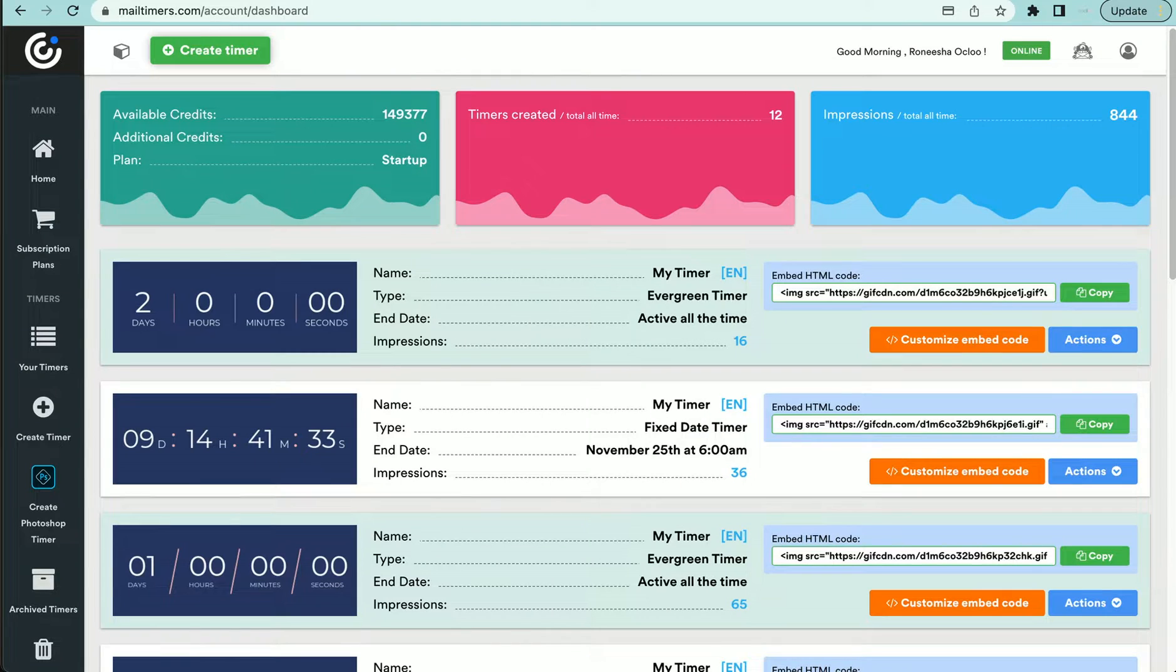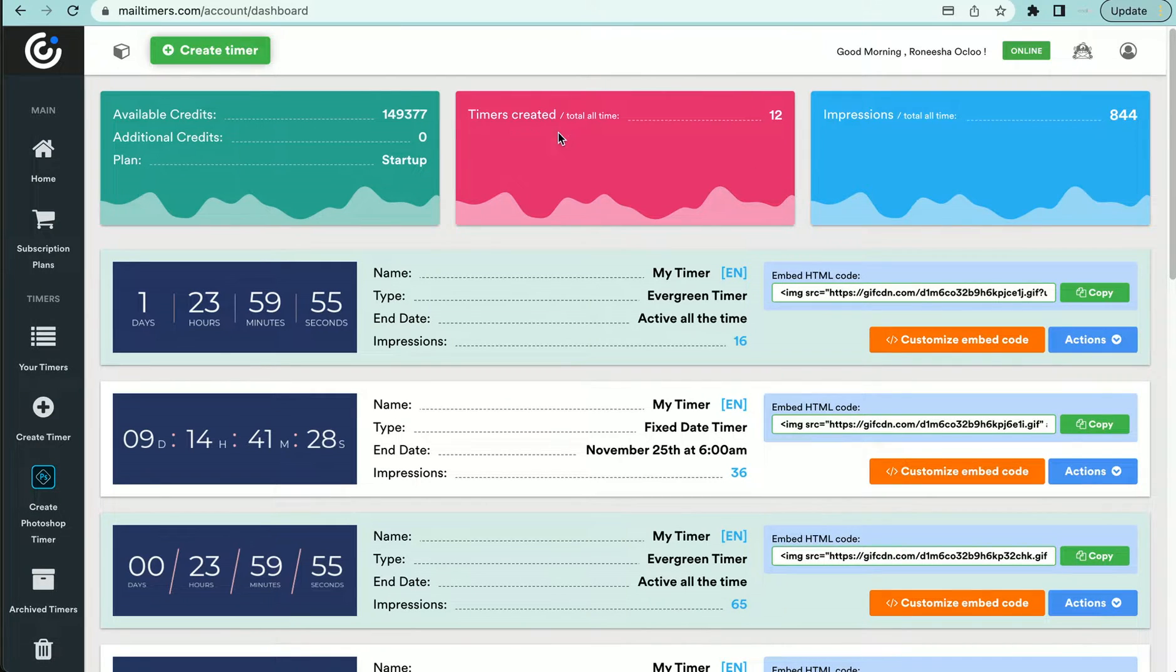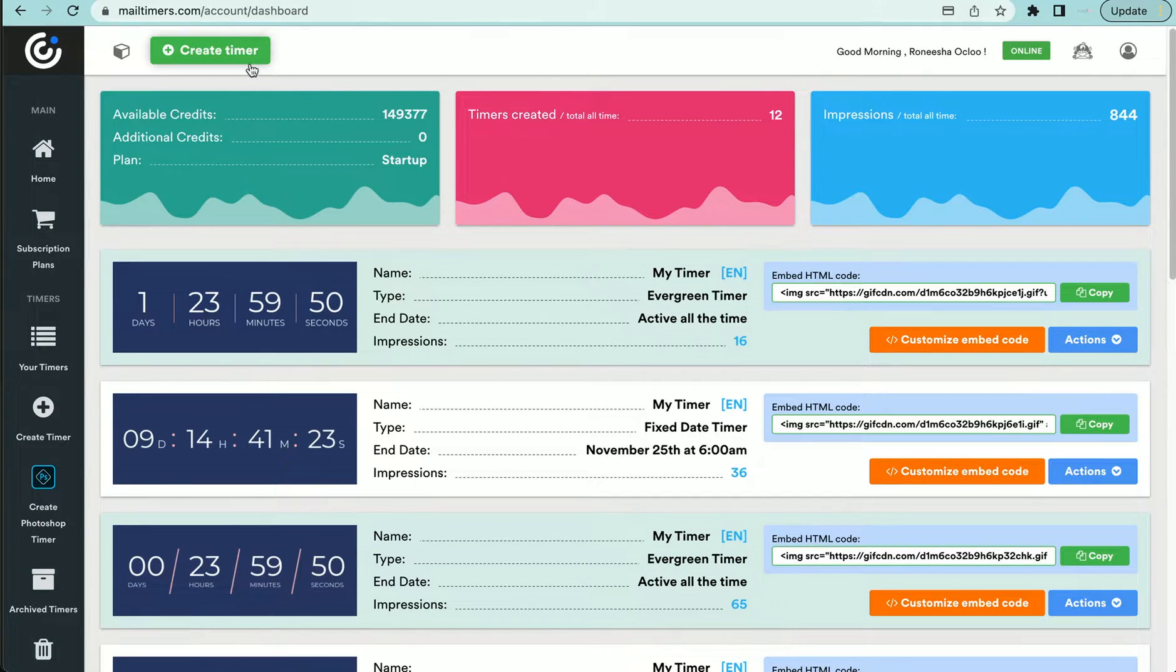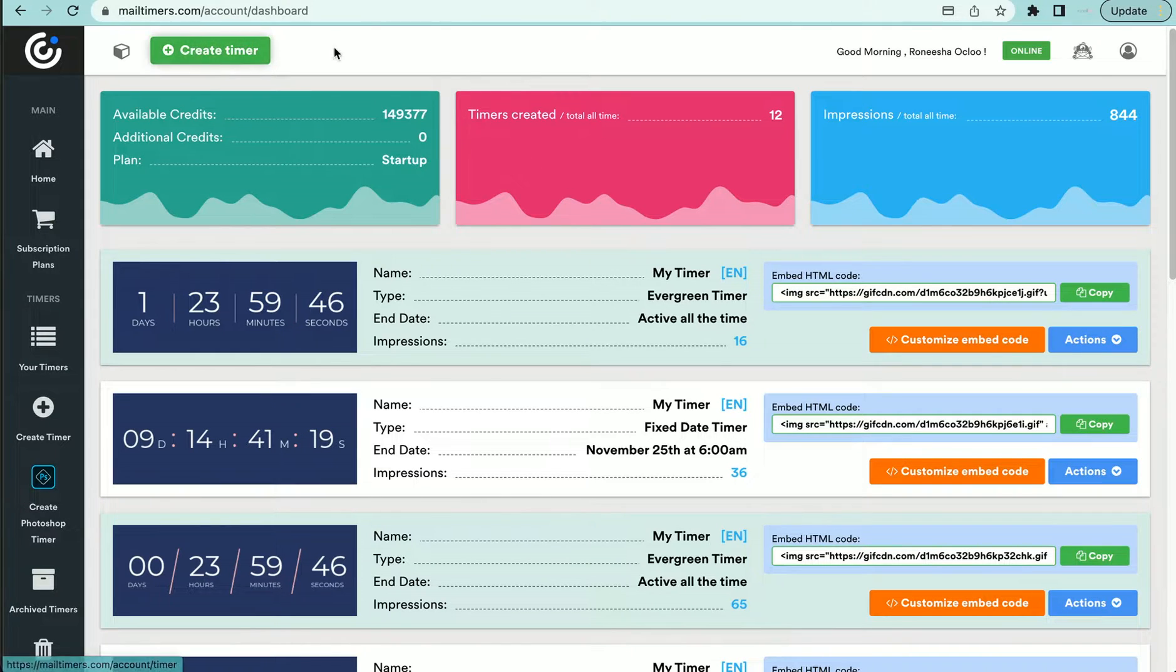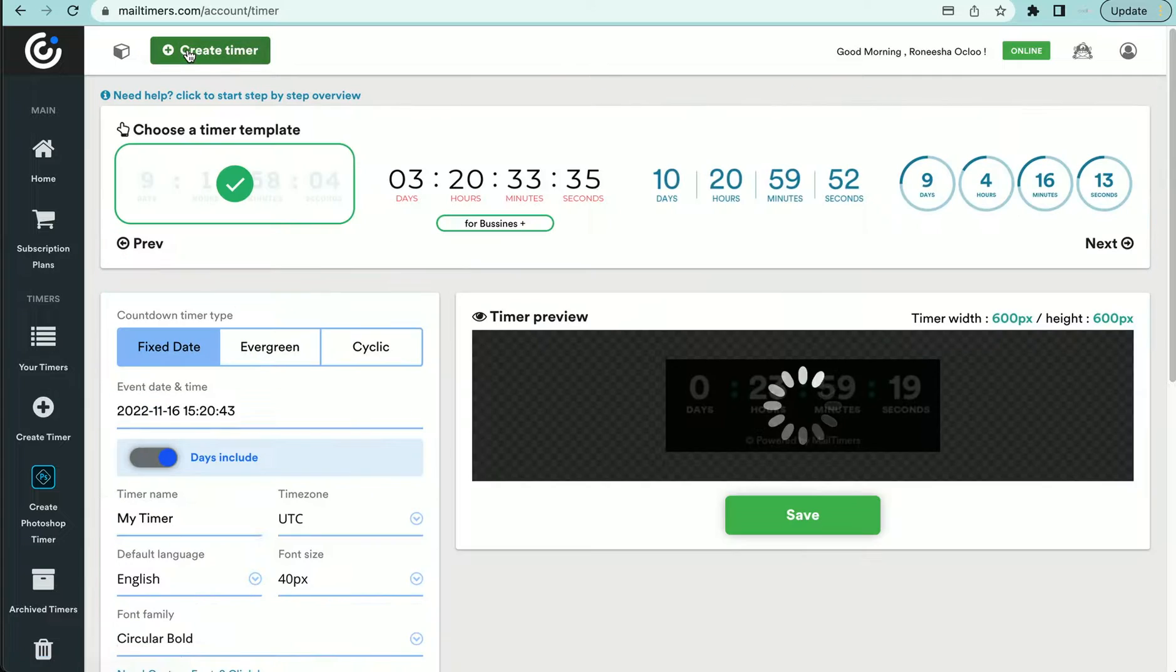So what you want to do is when you get to mail timers, they have a free plan, but it does have their branding on it. And they also have a paid plan that's like $9.99 a month. So I'm using the $9.99 a month plan, so I don't have the branding on there. So you will go to create timer.